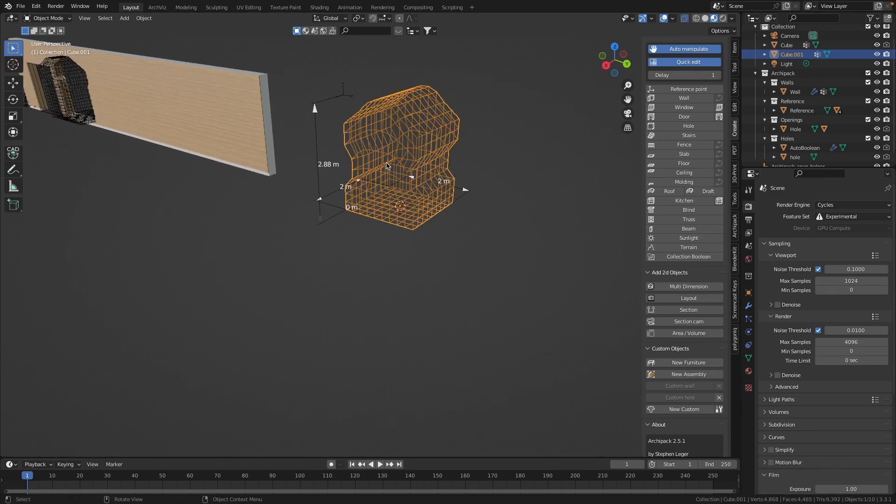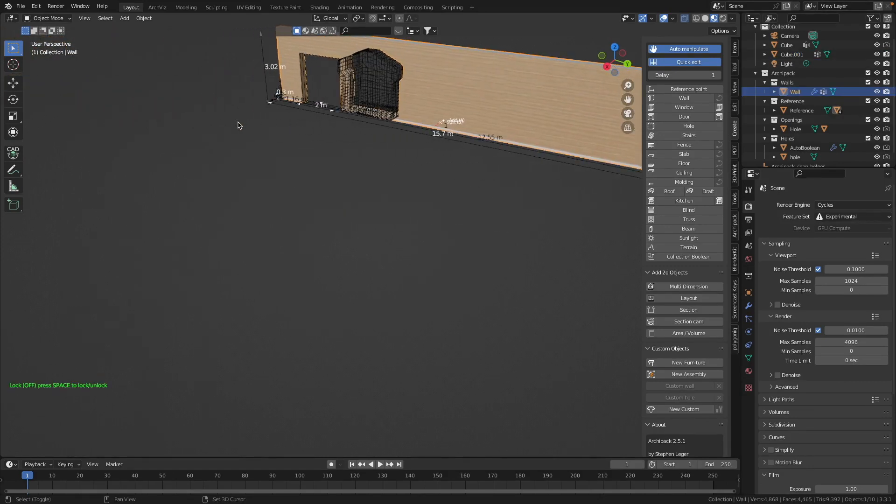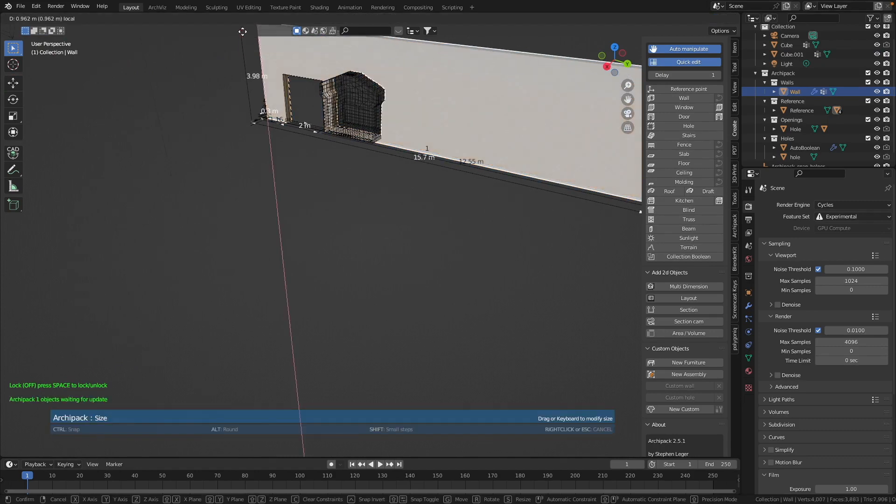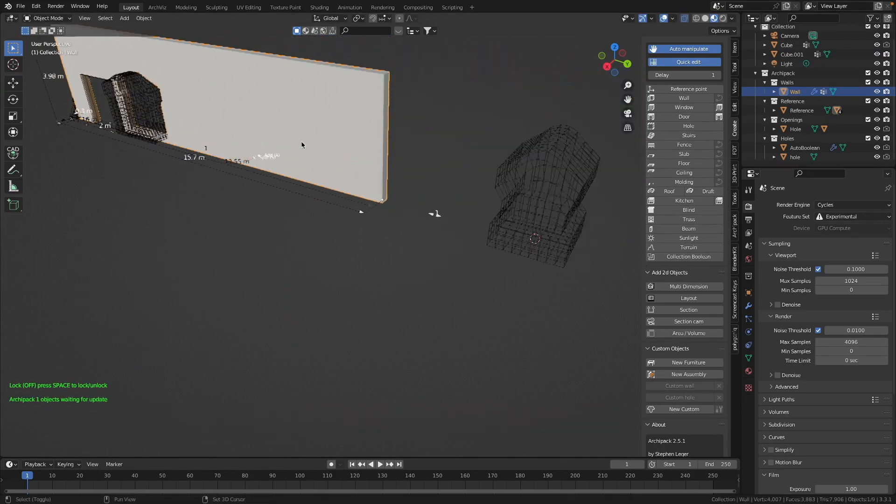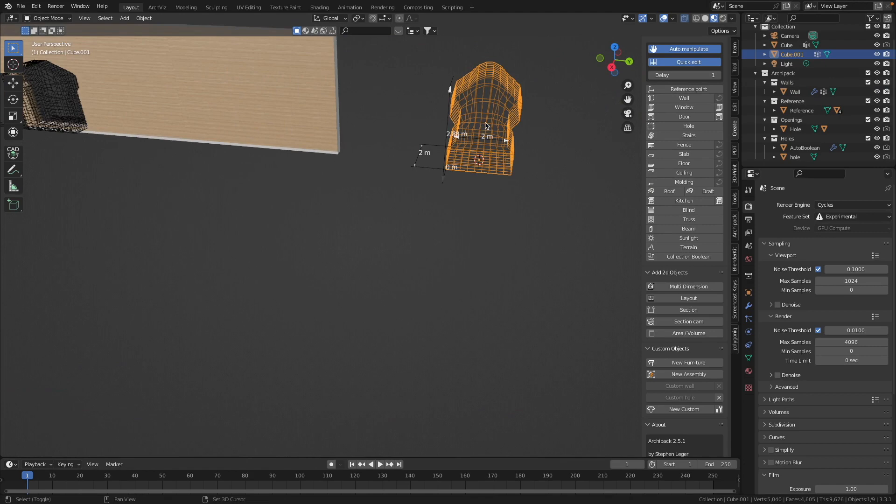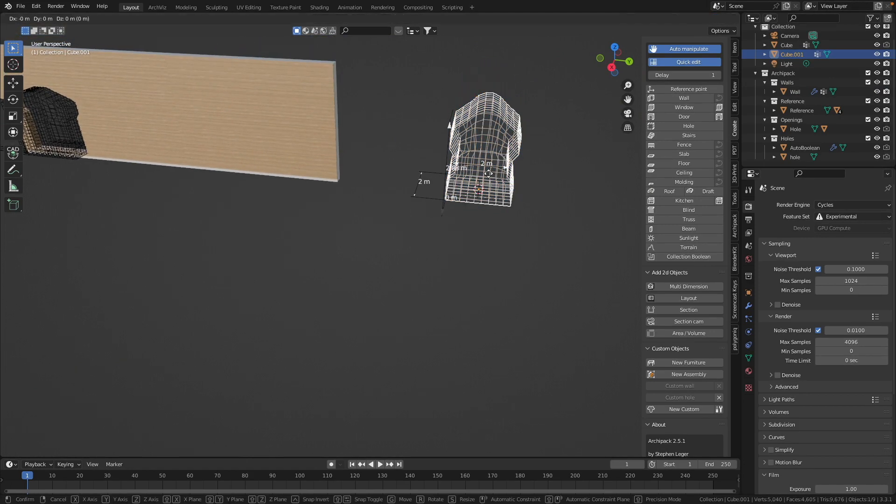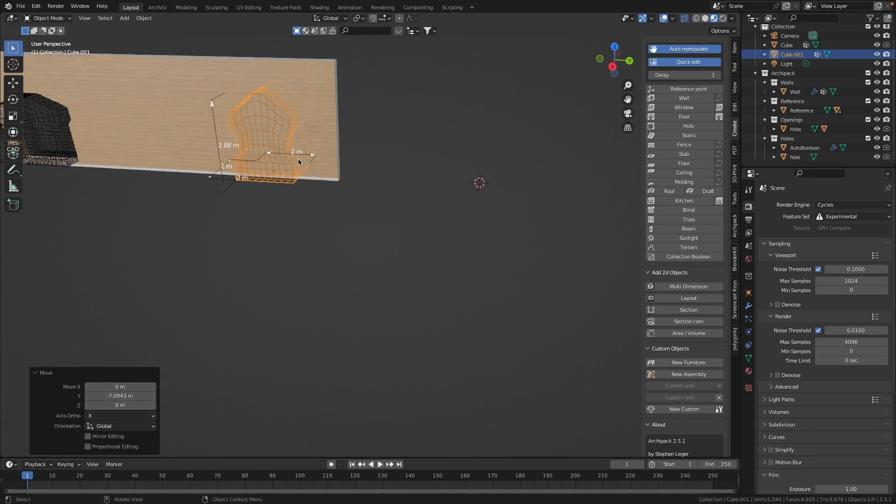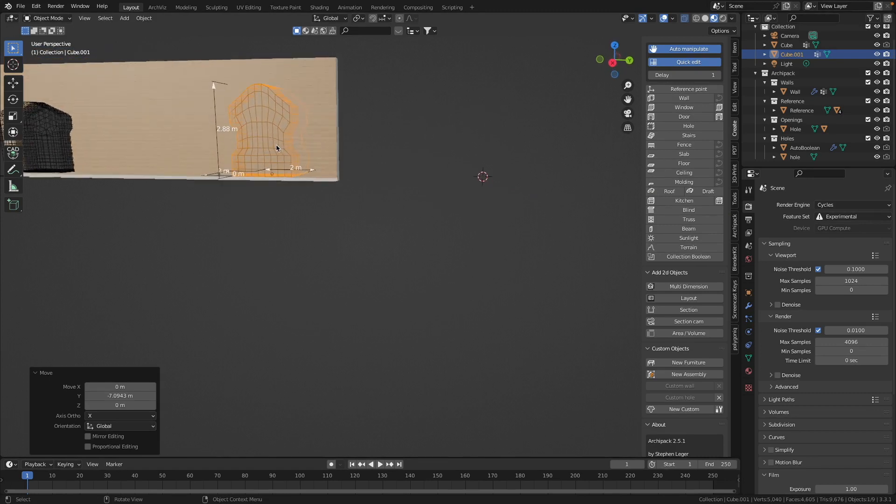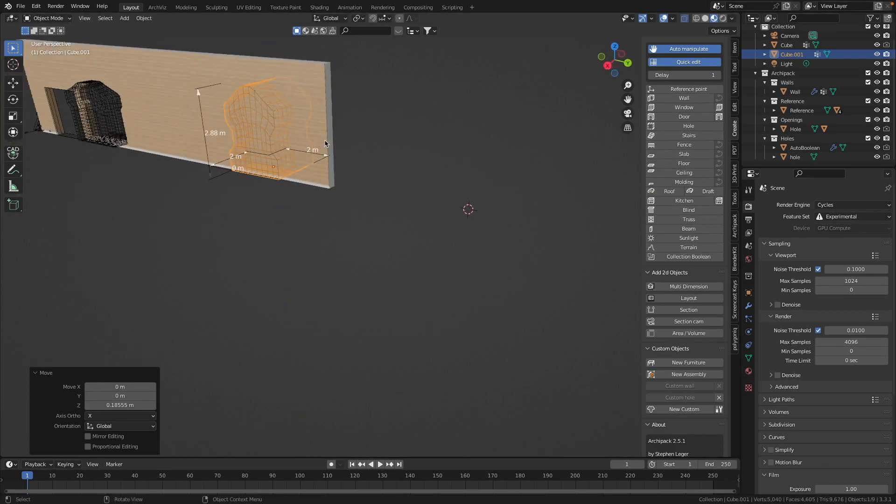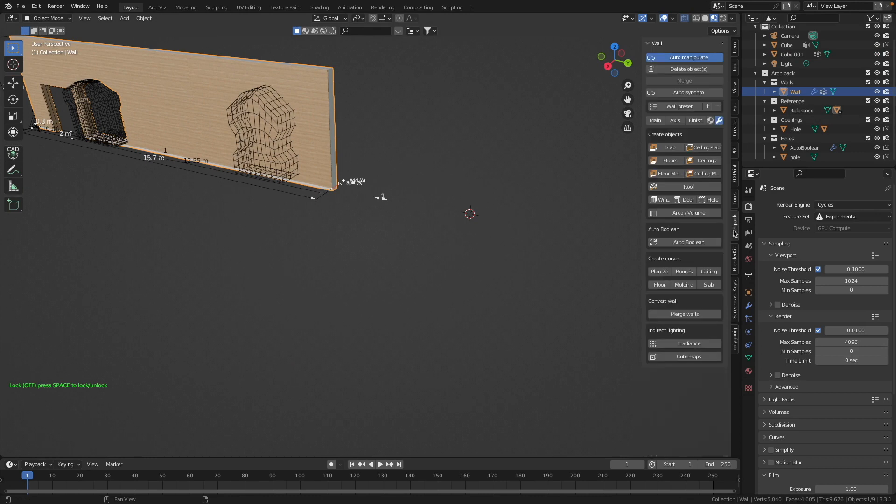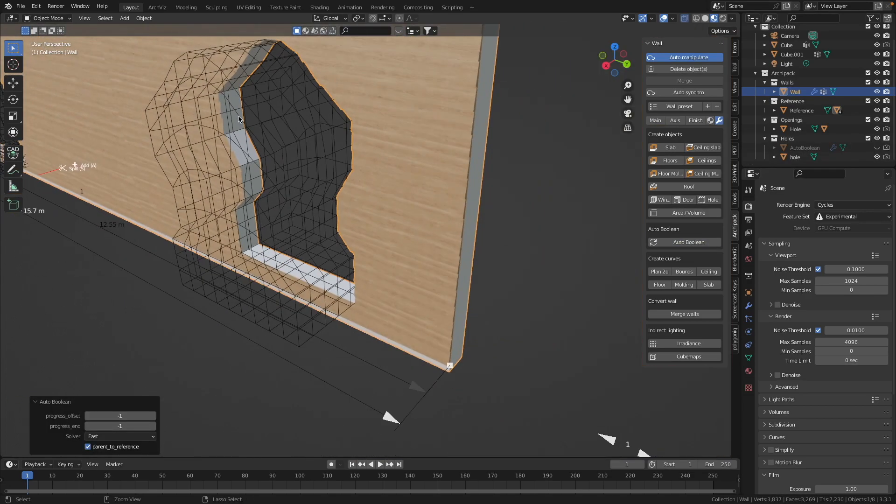And our object can now be applied at this Archipack wall as a cutter. First I will make this wall a little bit higher. And then I will drag this object to the left side along the y-axis - G Y. Then I pull this object a little bit up - G Z. And we see here no hole because we have to refresh the wall. We click the wall, then we go to this Archipack tab and press in this Range tab Auto Boolean. And now we have here a hole.